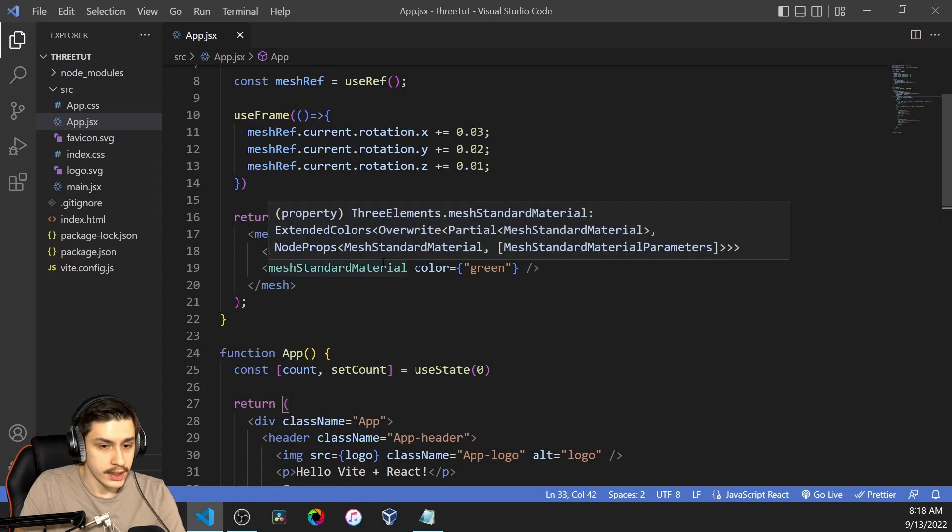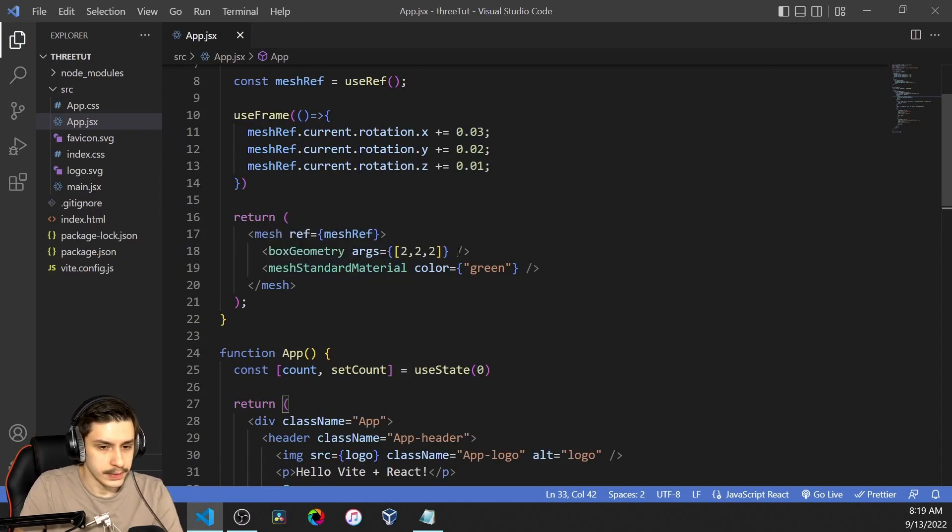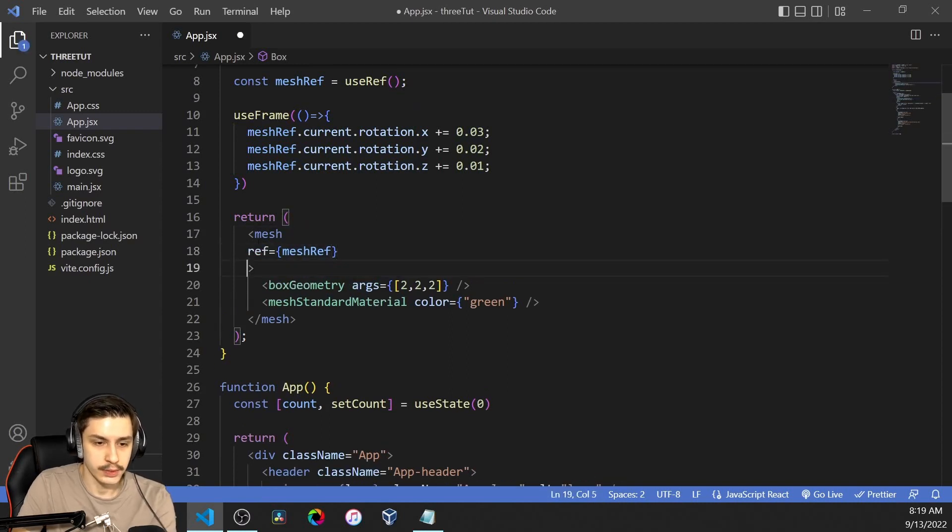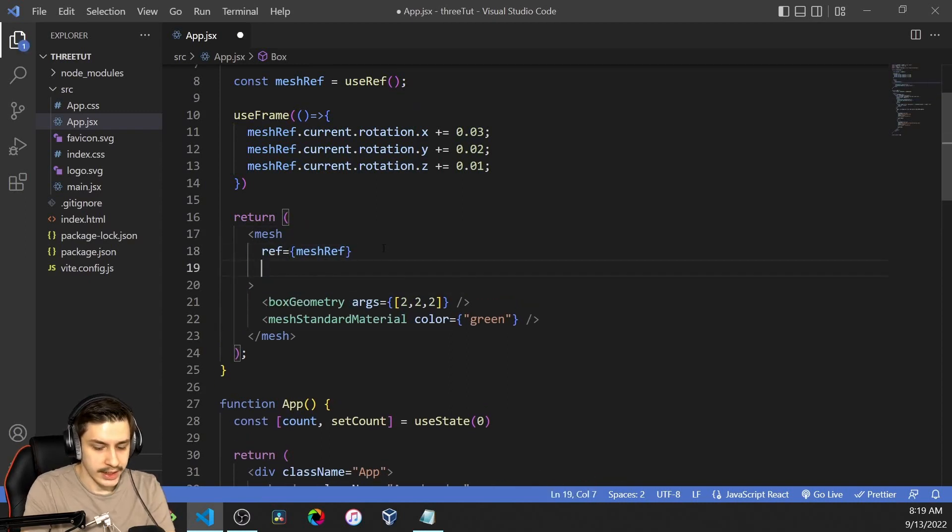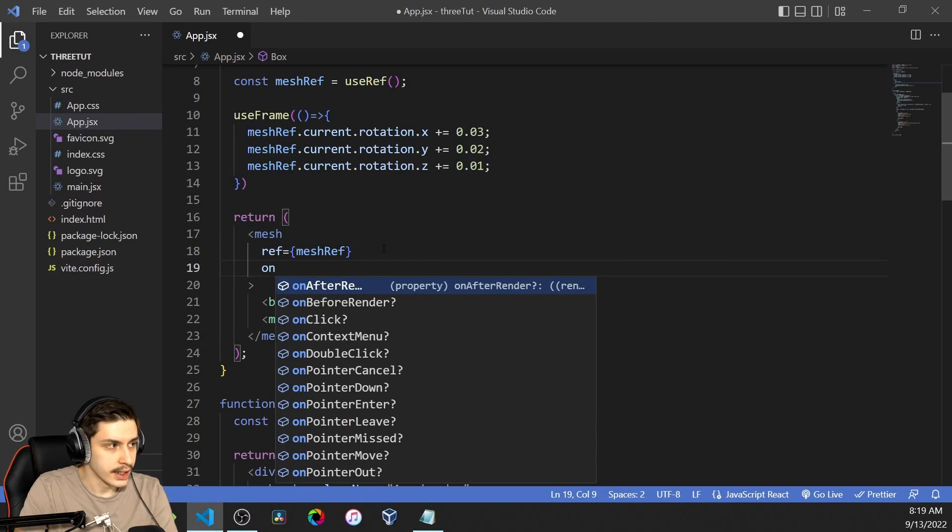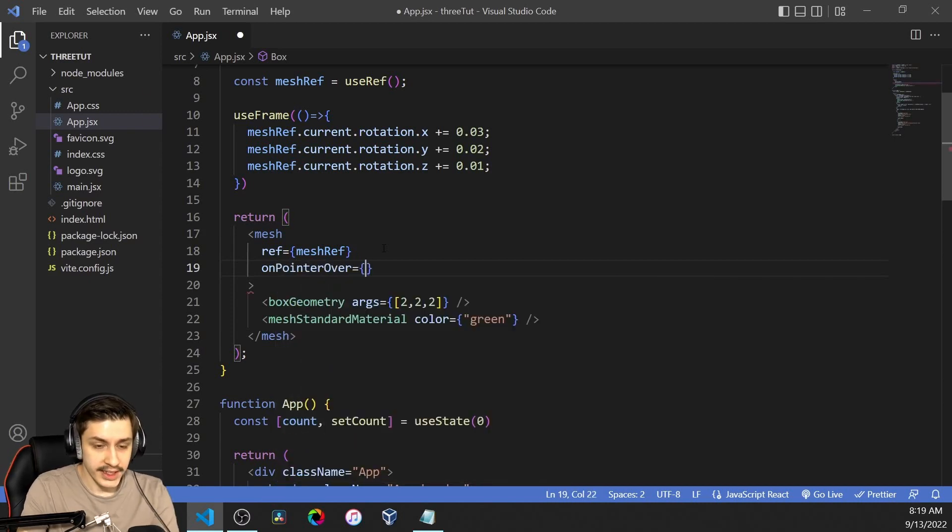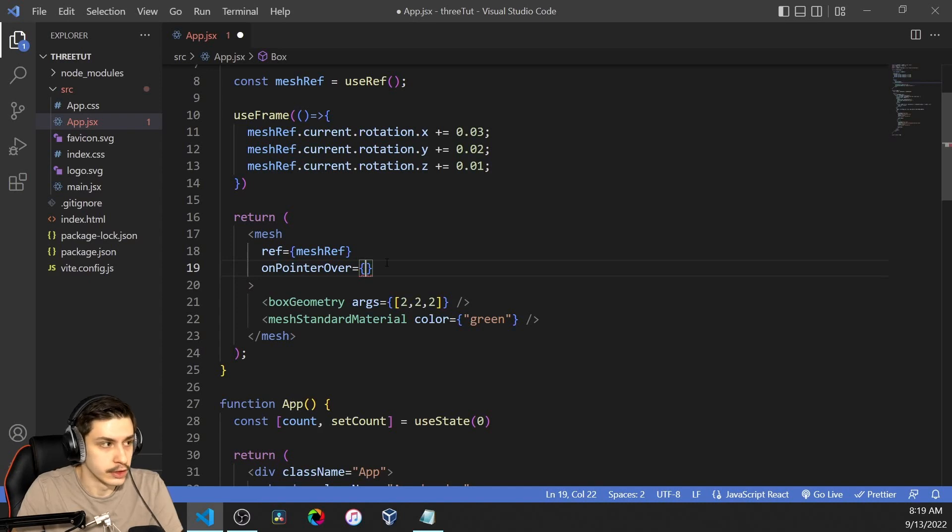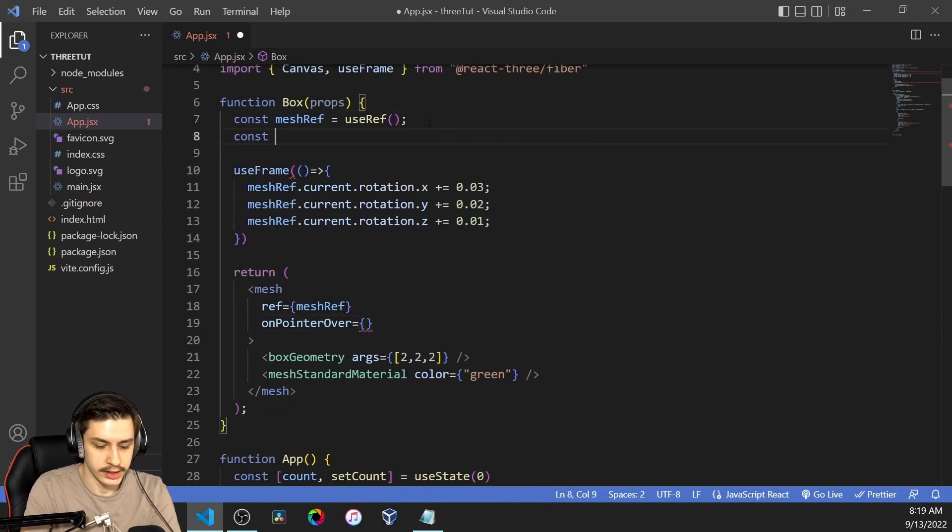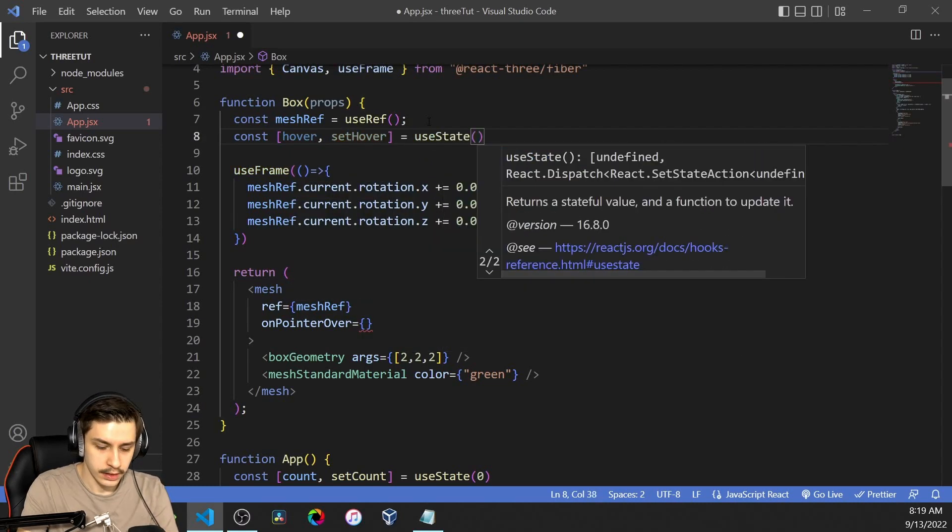Now that we've done that, we can actually add some more stuff because the mesh actually gives us a few other things we can tap into, like a few on functions, basically. Like an onPointerOver. That is basically the same as onMouseOver for a normal React component. So you could add some stuff here, like let's say we create a useState here: hover, setHover equals useState.